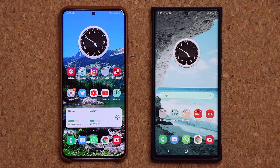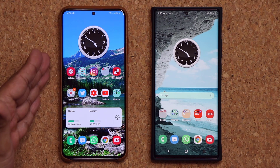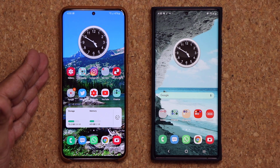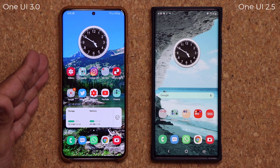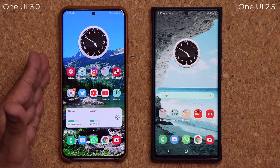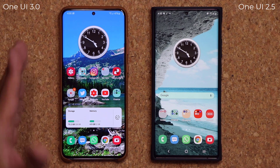Hey guys, Sok here from Soketech. In today's video we have something amazing — Samsung One UI 3.0 running on my Samsung Galaxy S20 Ultra. In this video we're going to look at all the new features.